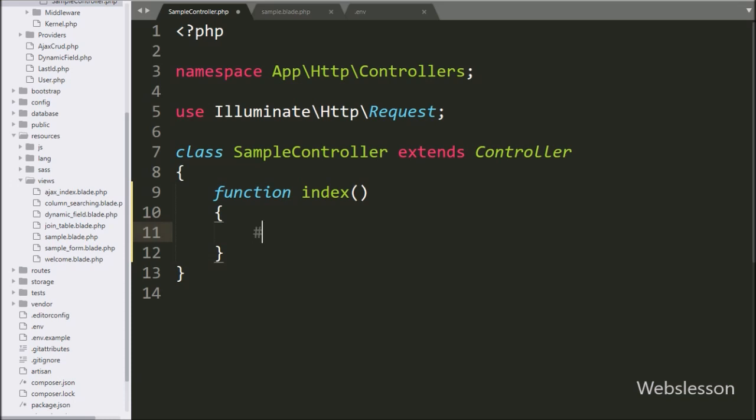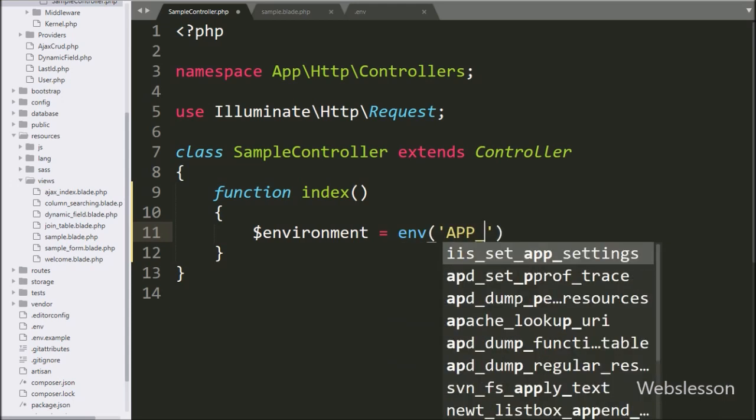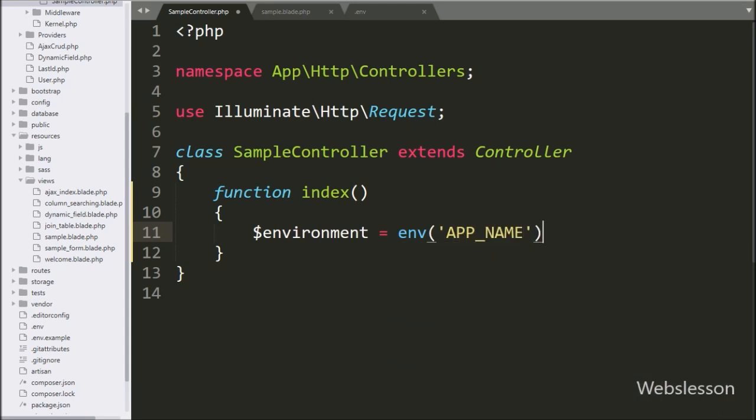Under this, we write $environment variable equals env method and under this we write env file key APP_NAME.